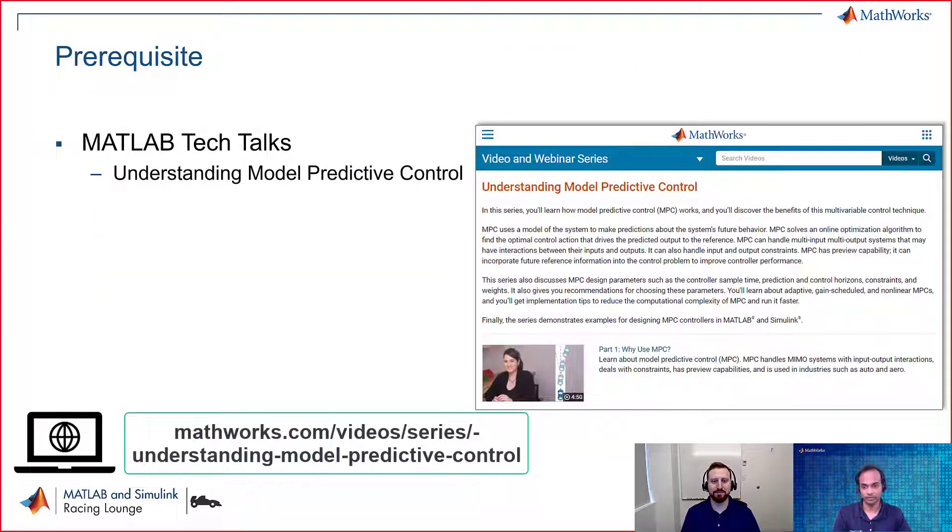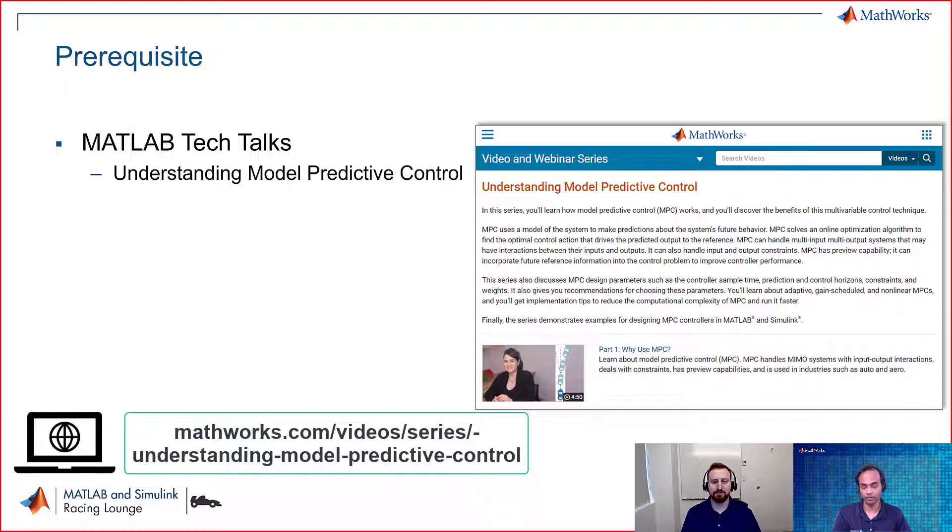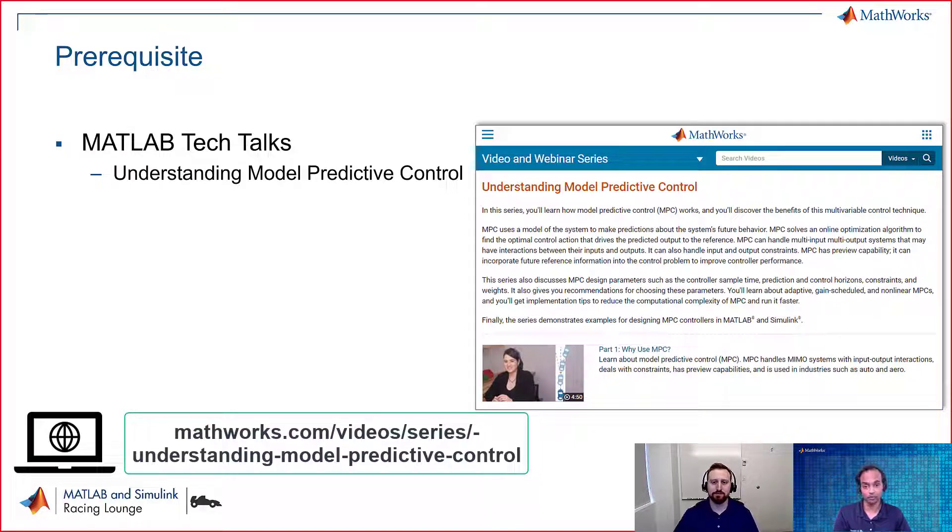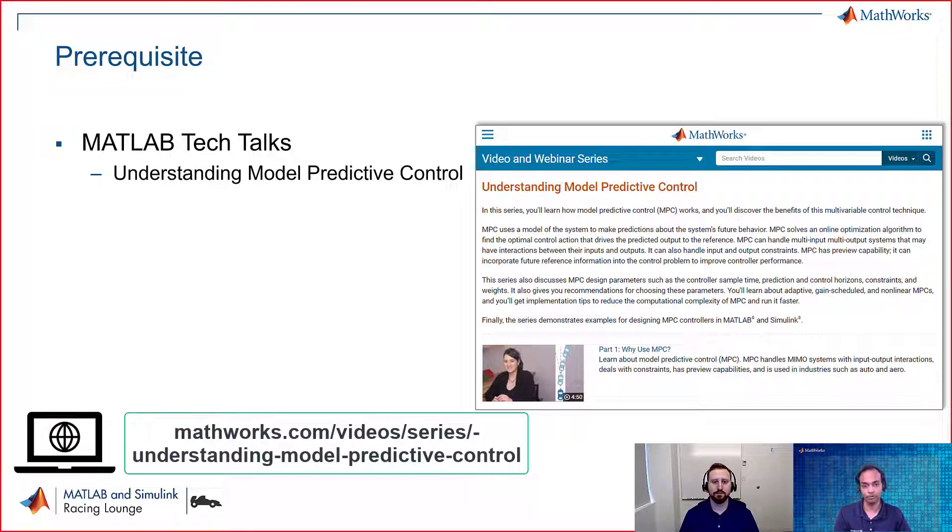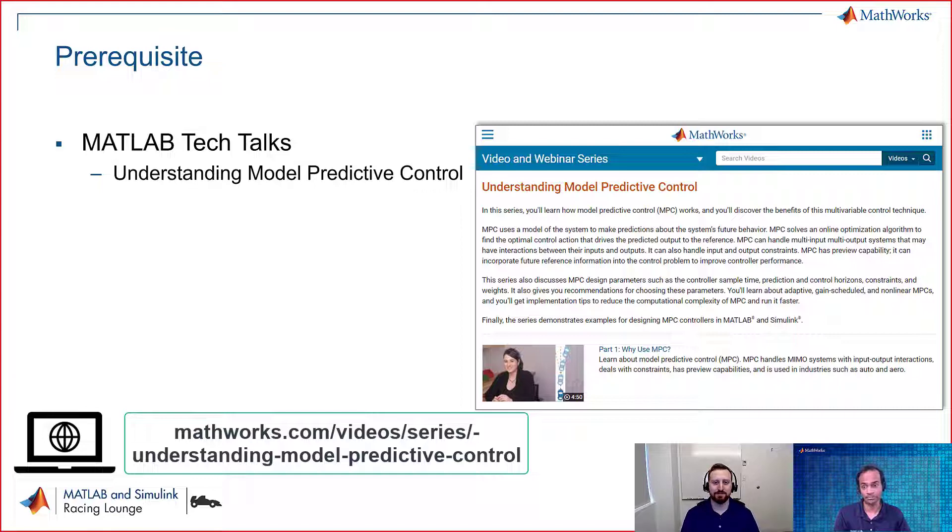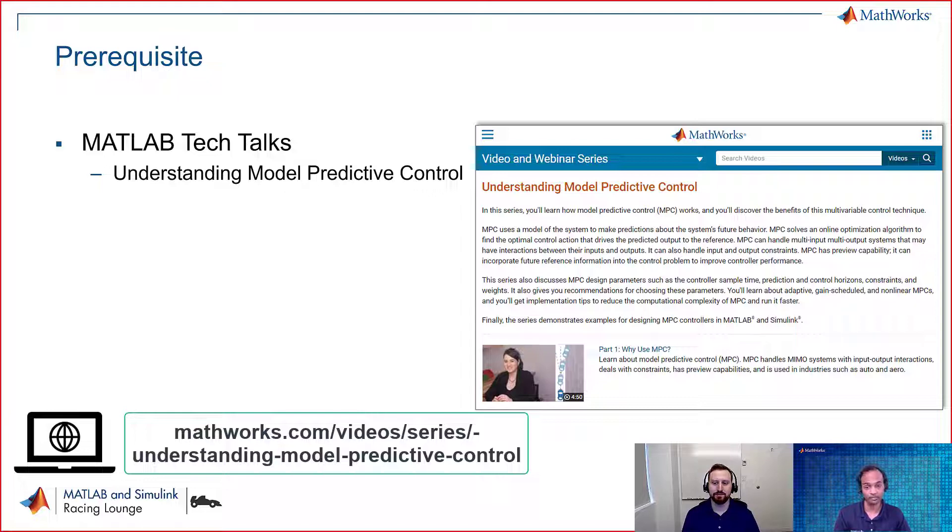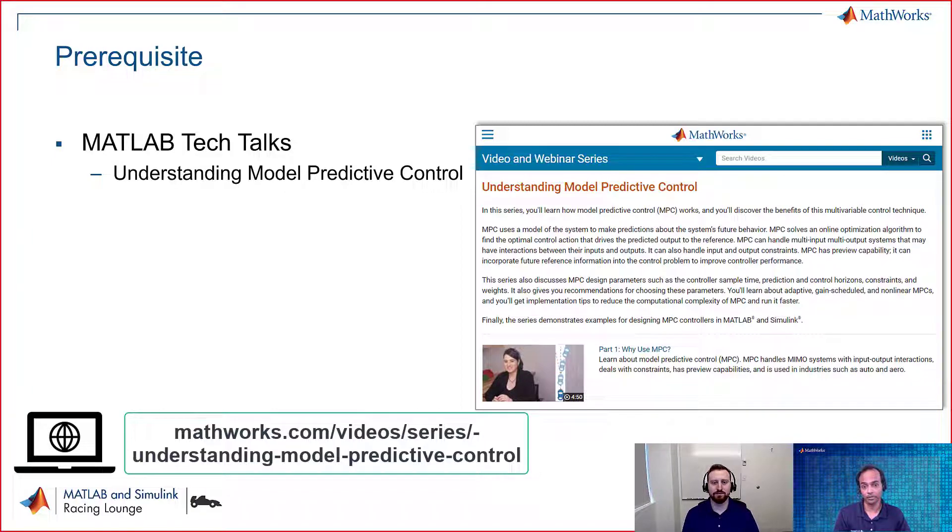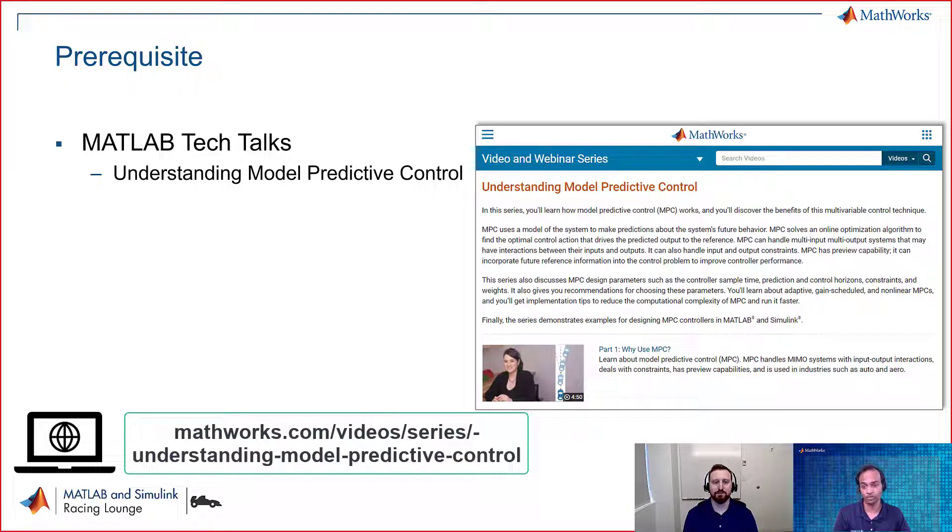That's great, David. I think we are talking about the implementation of model predictive control for this path tracking application. And just to mention that we are not going in depth for the understanding of model predictive control. Rather, we would strongly recommend that you go through the MATLAB Tech Talk titled Understanding Model Predictive Control, which is a series of seven videos. You'll get an understanding of why MPC, what is MPC, and even the series covers tuning of design parameters needed for model predictive control. To find a link for this series, you can check the video description. And with this, over to you David. We can now start with the agenda for the video.